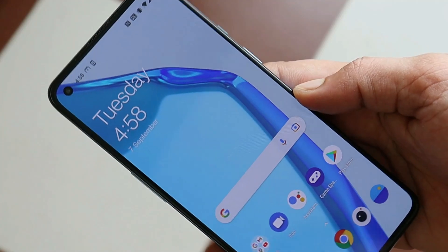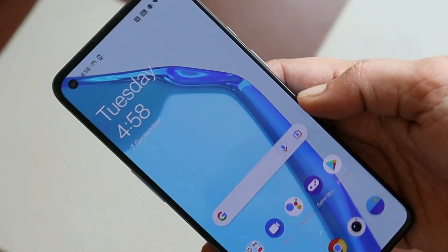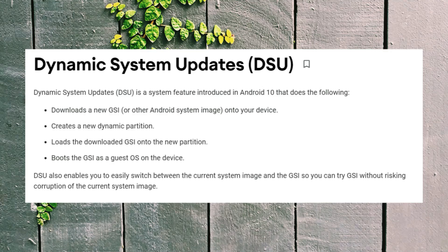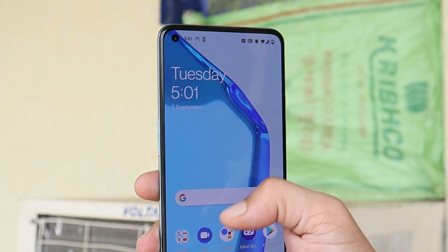There's another way to try out Android 12 on your OnePlus 9 series, and that's using the DSU method. DSU means Dynamic System Update — it's a system feature introduced by Google. Using this method, you can download a new GSI, and it will automatically create a new partition. This GSI won't be flashed on your main system partition; it will create a guest OS on the device, and you can easily switch back to OxygenOS without affecting your data.